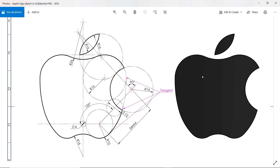Welcome back to another exercise in SolidWorks. Today we are going to make the Apple logo with the help of basic sketch features and sketch tools, and we will learn some basic sketch tools. Let's start to create this Apple logo.